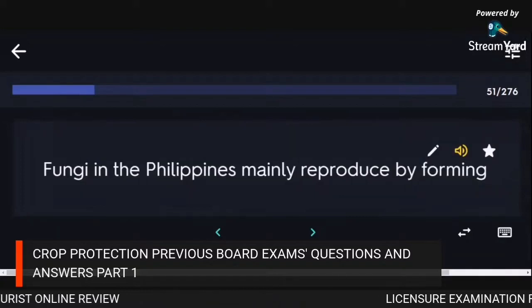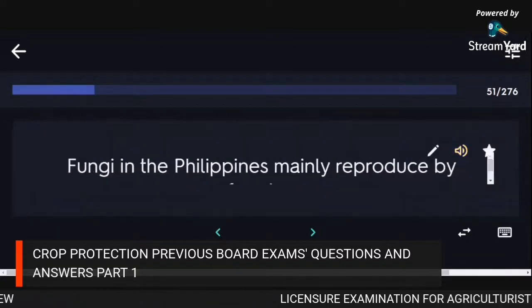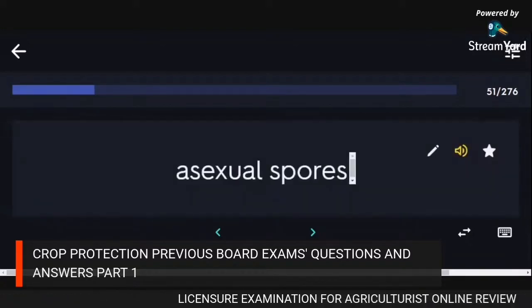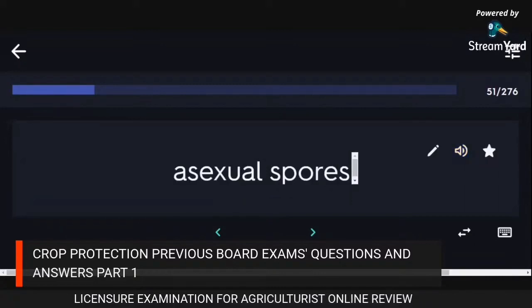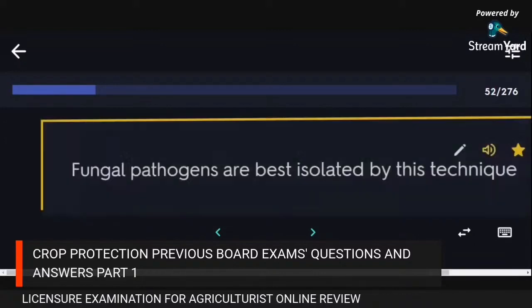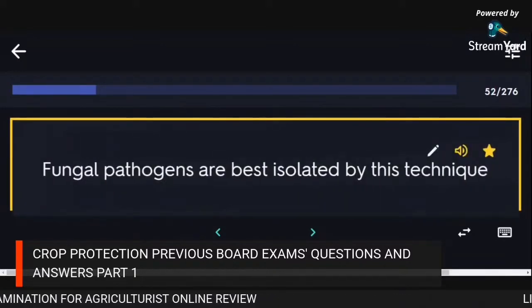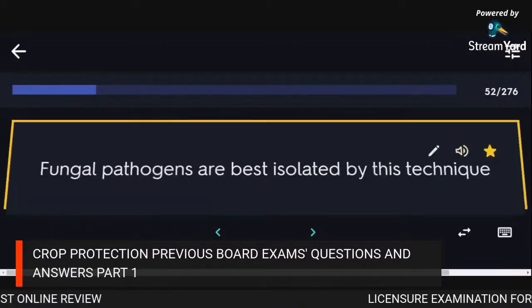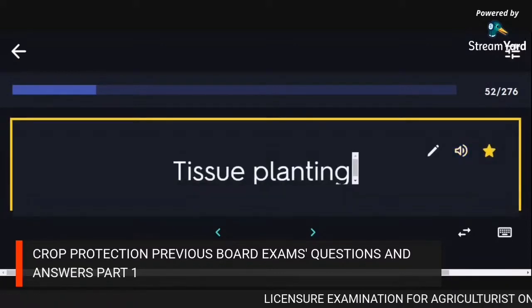Fungi in the Philippines mainly reproduce by forming asexual spores. Fungal pathogens are best isolated by tissue planting technique.